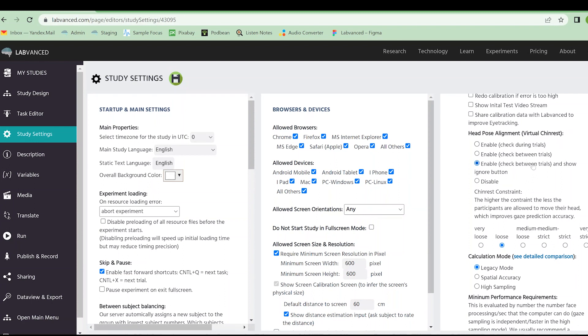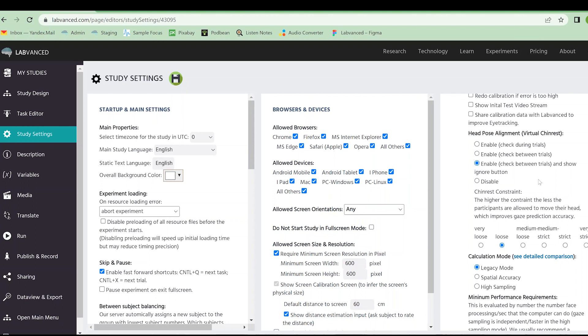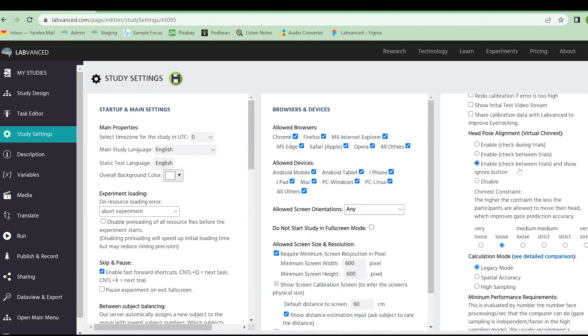We have something special called the virtual chin rest. What that is, is it's essentially like your chin is resting on a little stand in front of the camera. It's a position that you set yourself as a participant, not as the researcher, the participant sets it for themselves. And that is where they will stay, hopefully, during the experiment. You can choose to check this chin rest during trials, between trials, and then between trials but show the ignore button. This is what we recommend for infant friendly mode, because we do want them to try and stay in the same spot. But we know that the parent or caretaker or experimenter is probably going to have to just ignore that they are not in the exact same spot.